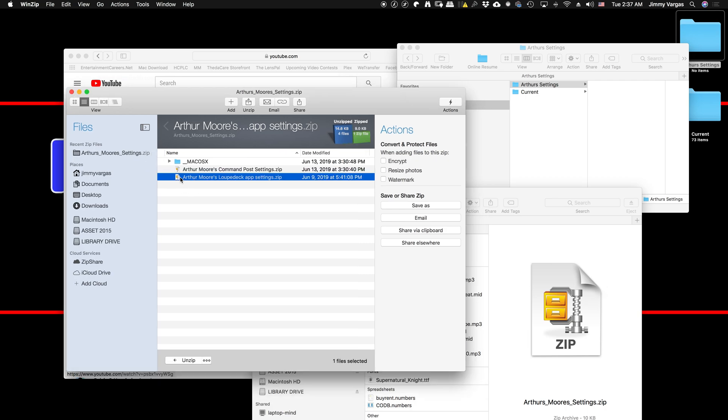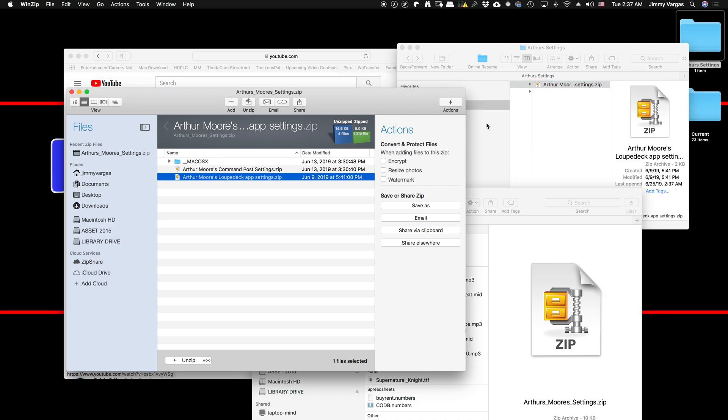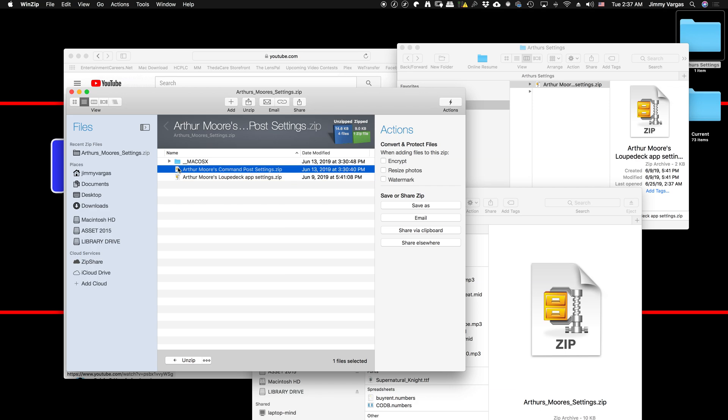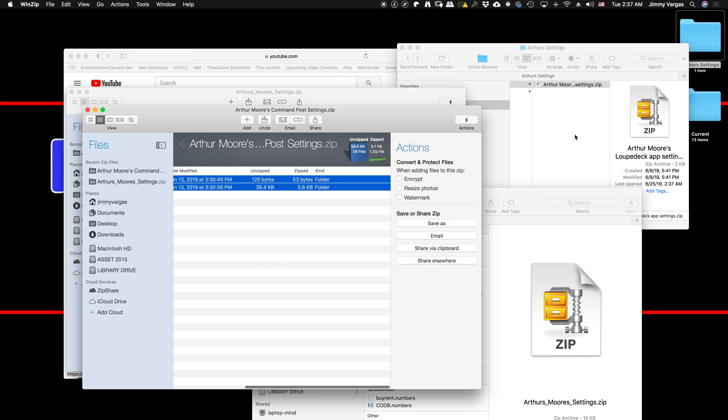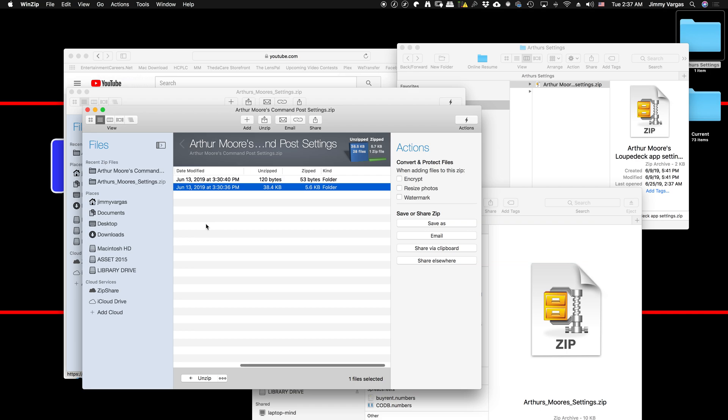So don't do that. Just take the whole zip file and drag and drop it into your folder. For the one used for Command Post, you do want to click into it to open it up, then take that folder and drag it into the folder you created on your desktop.